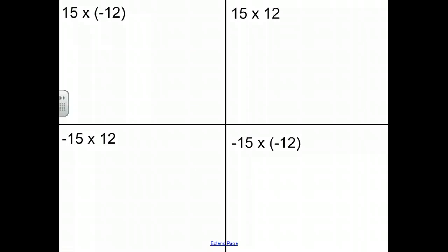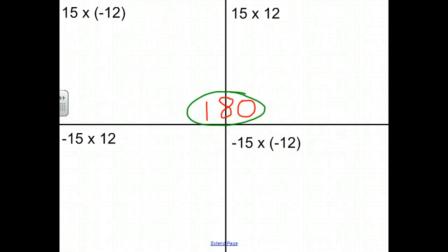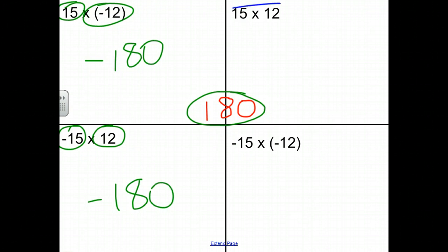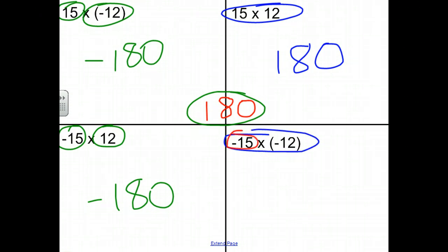Let's take a look at this. I'll tell you straight off that 15 times 12 is 180. Pause the video and see if you can predict what sign each of these answers is going to be. 15 times negative 12 in the top-left is going to be negative 180, because we have a positive times a negative. Similarly, negative 15 times positive 12 is also negative 180. 15 times 12 is our familiar 180. And negative 15 times negative 12, because there are two negative numbers, is going to be a positive 180.